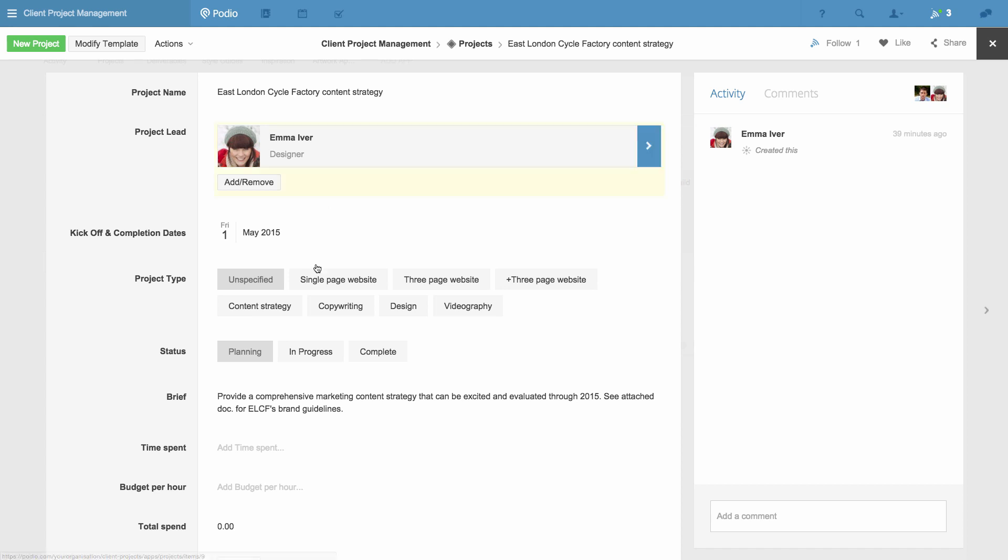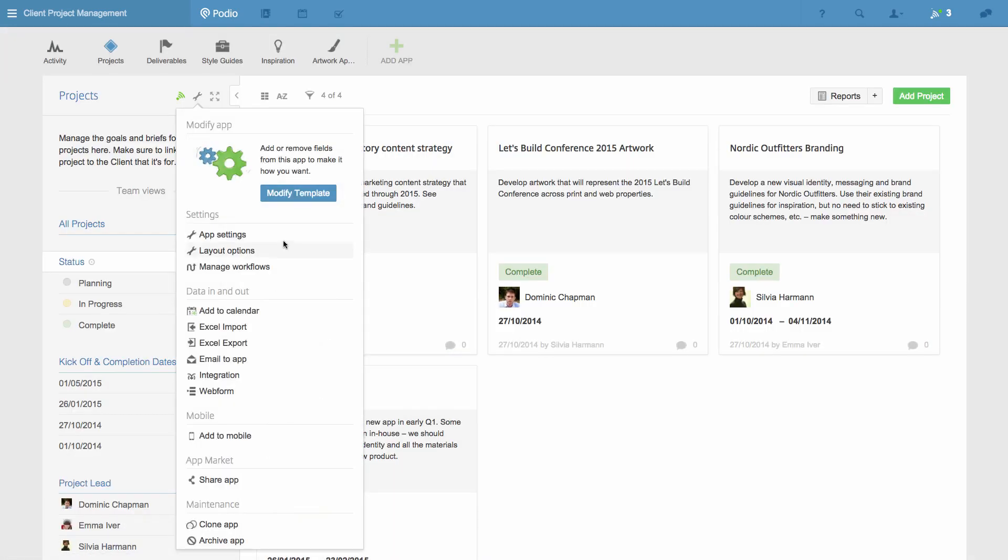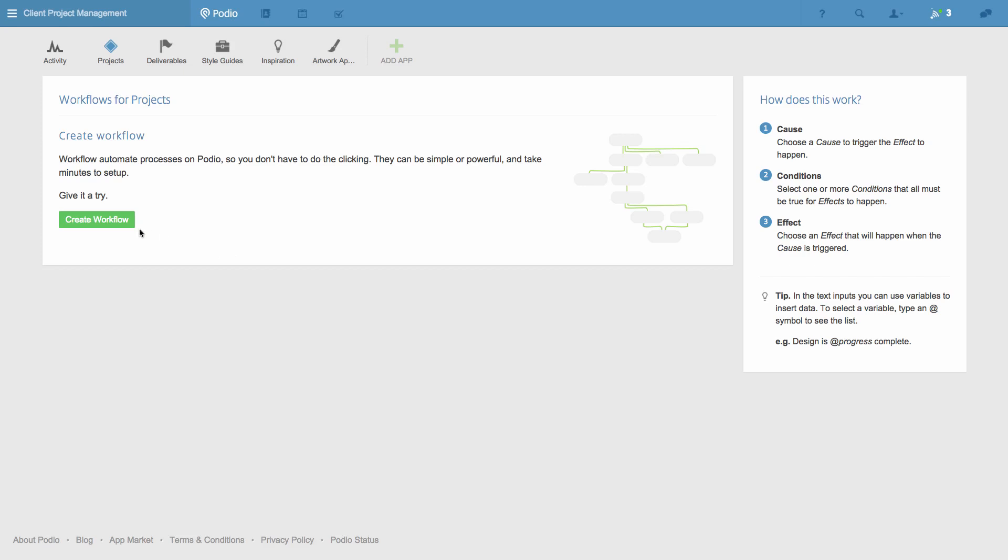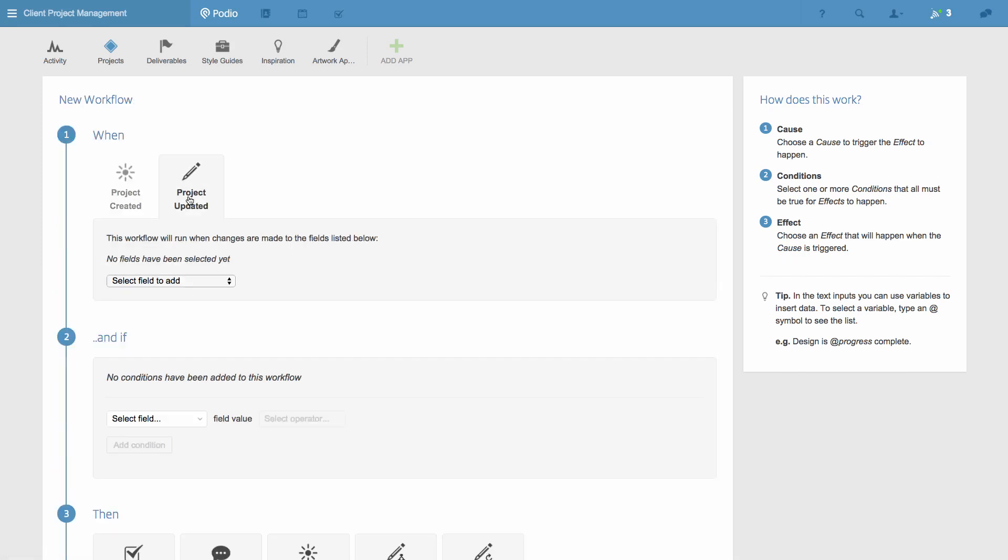Notice on this project we have two category fields, one for status and one for project type, and that's based on the services we offer our clients. I'm going to use these to trigger my workflow. So I go to the app settings menu, and choose manage workflows, followed by create workflow.